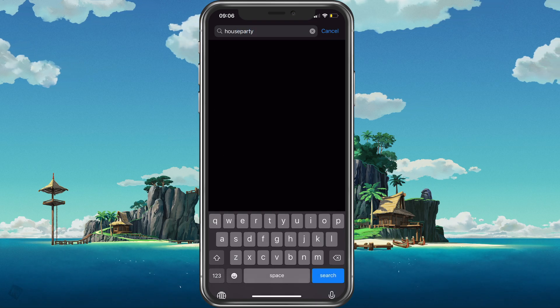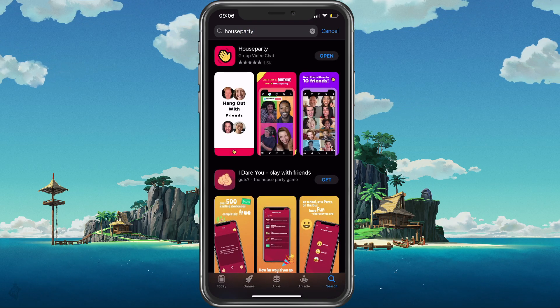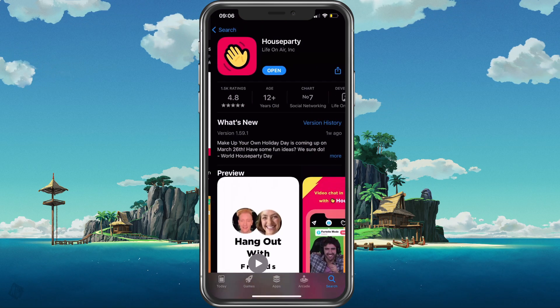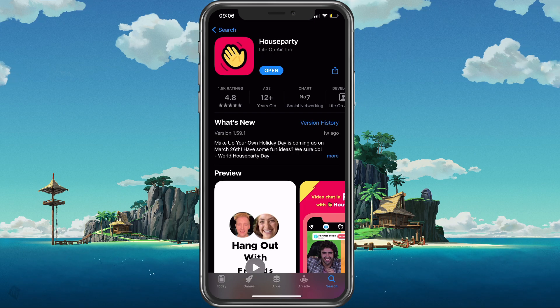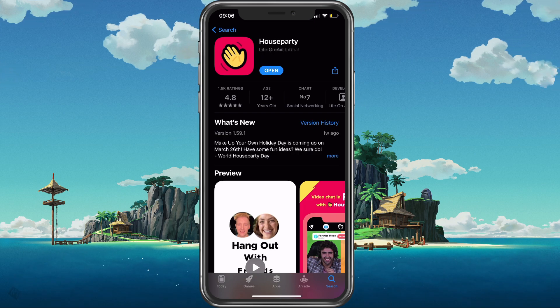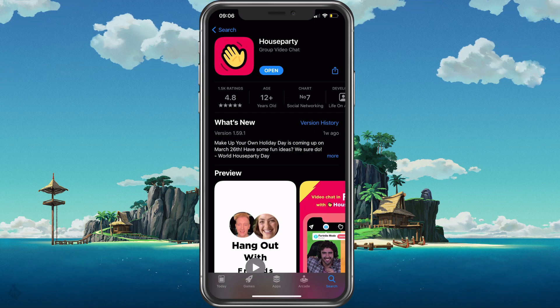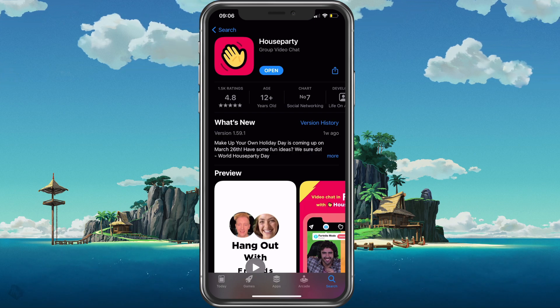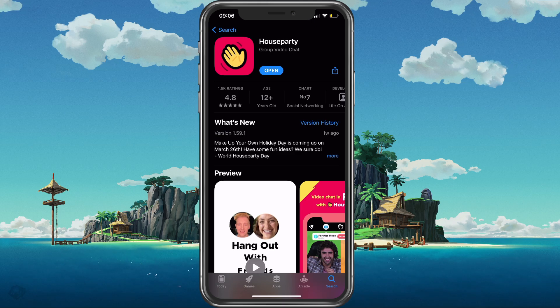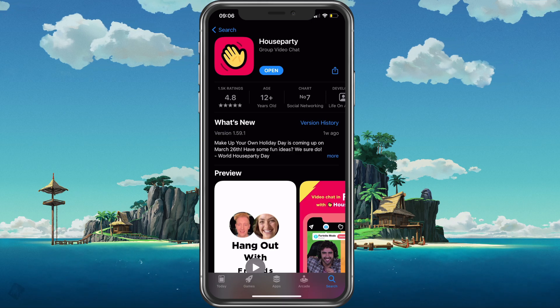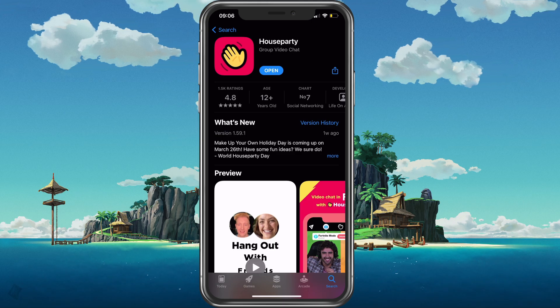First of all, open up the iOS App Store or Google Play Store to download the Houseparty application. After the download is complete, you will have to sign up in order to use the service.